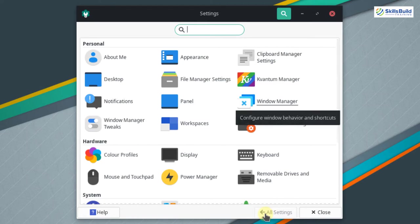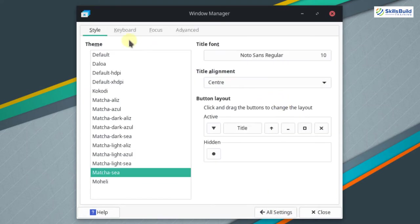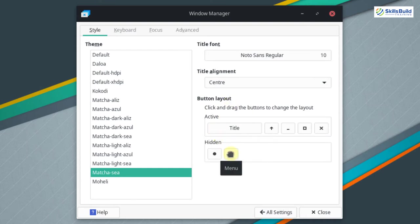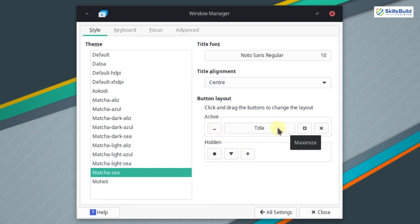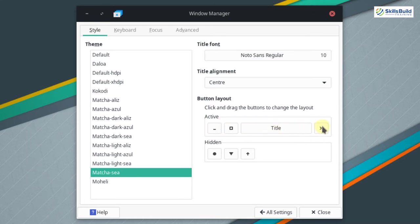Go to all settings and select the window manager. In the style tab you can see the button layout. In macOS, the minimize, maximize, and close buttons are on the left side. To remove extra buttons, select them and drag them under the hidden category. Then drag the minimize, maximize, and close buttons to the left side. Now all the buttons are on the left side, and you can see that the changes are applied on the window.